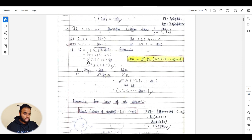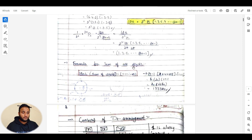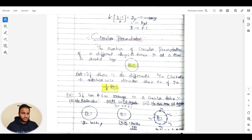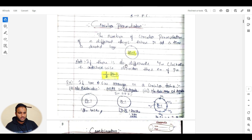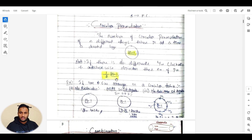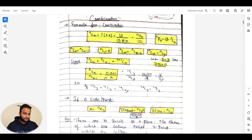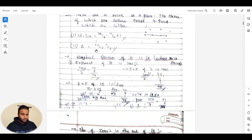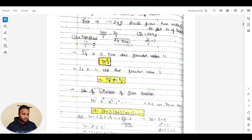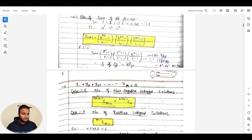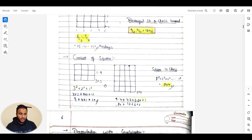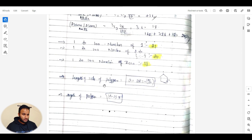For permutation and combination: the formula for sum of all digits, the concept of de-arrangement, and circular permutation — in circular permutation the formula is (n−1)!. If there is no difference between clockwise and anti-clockwise (like in a garland or necklace question), we divide by 2: ½ × (n−1)!. For combinations, basic formulas are there — number of triangles from n sides, divisors of a number, concepts of rectangle and square.